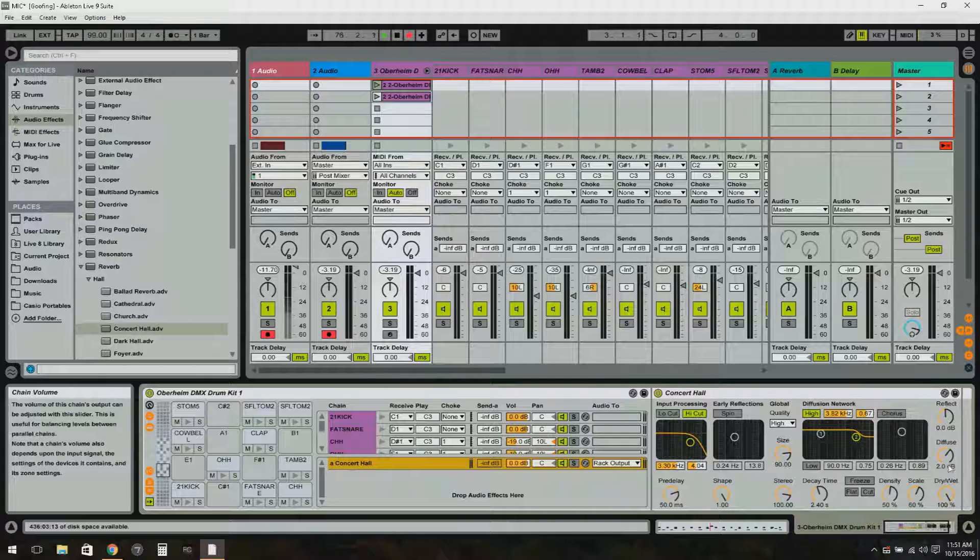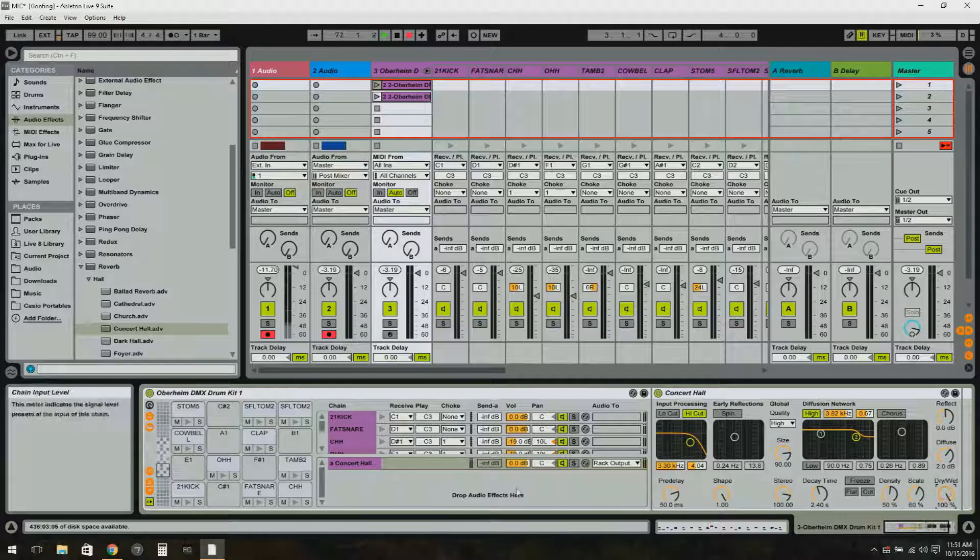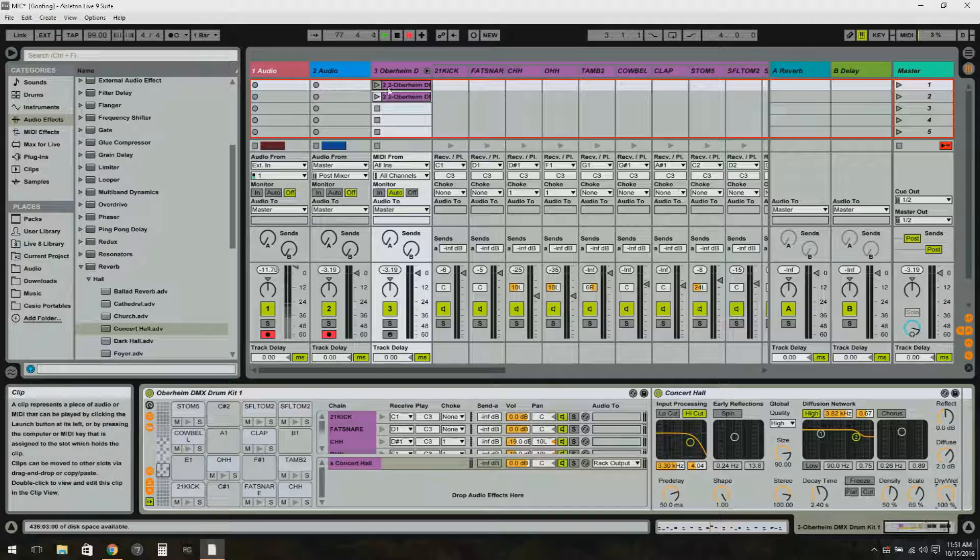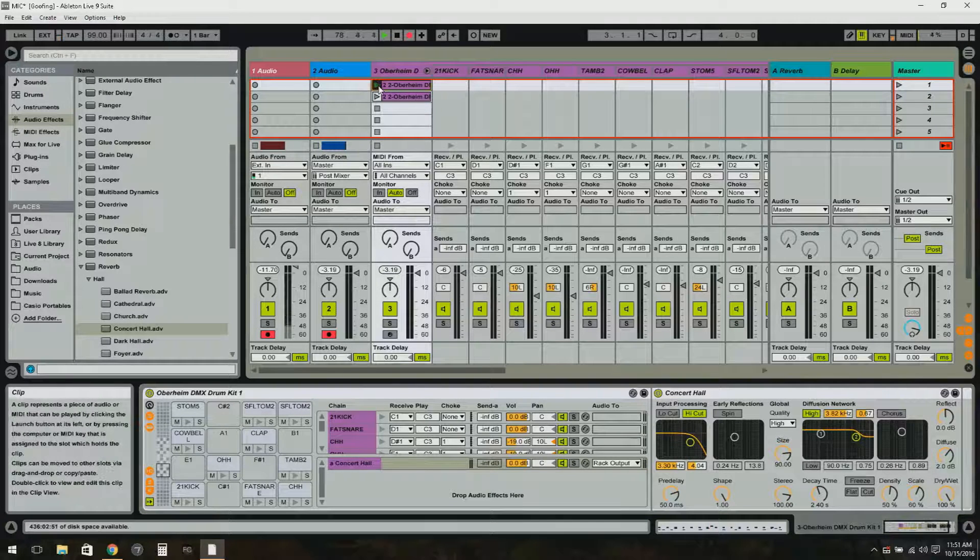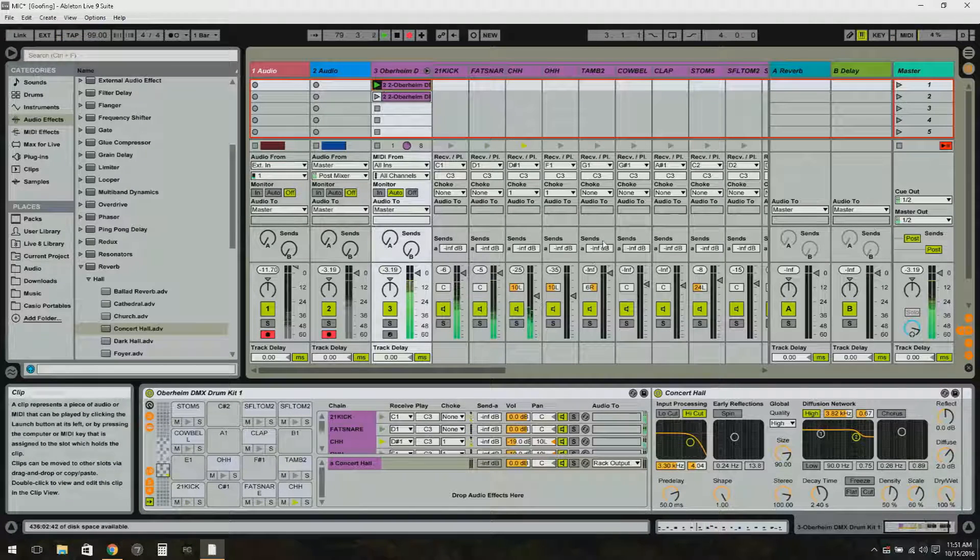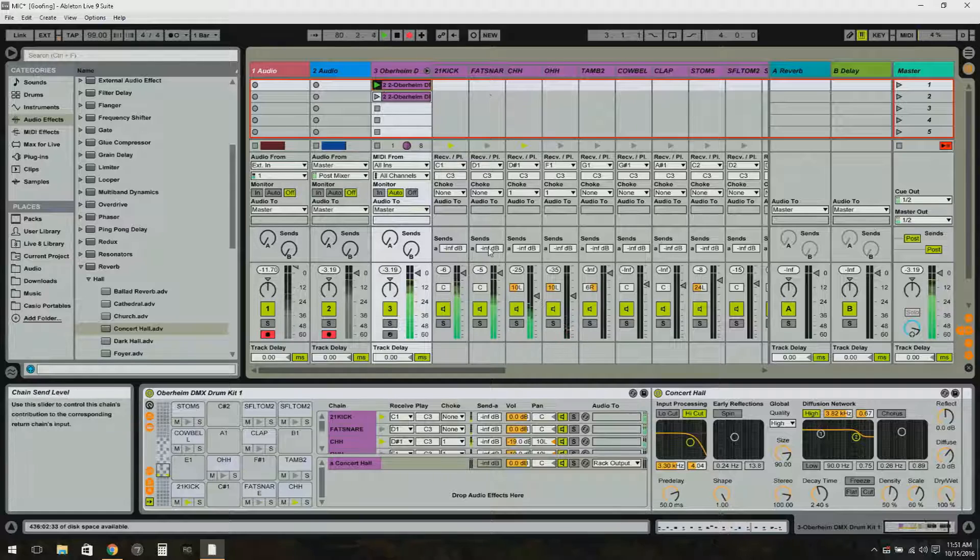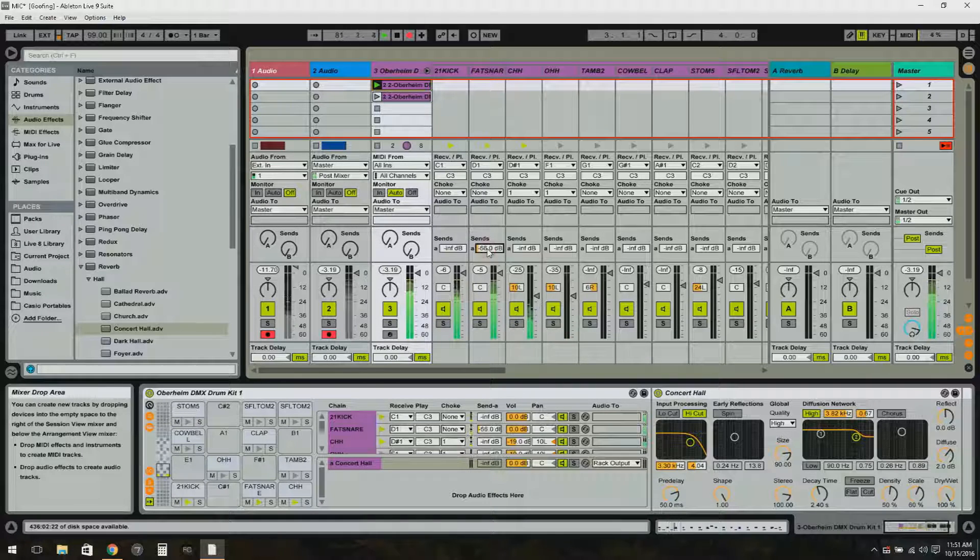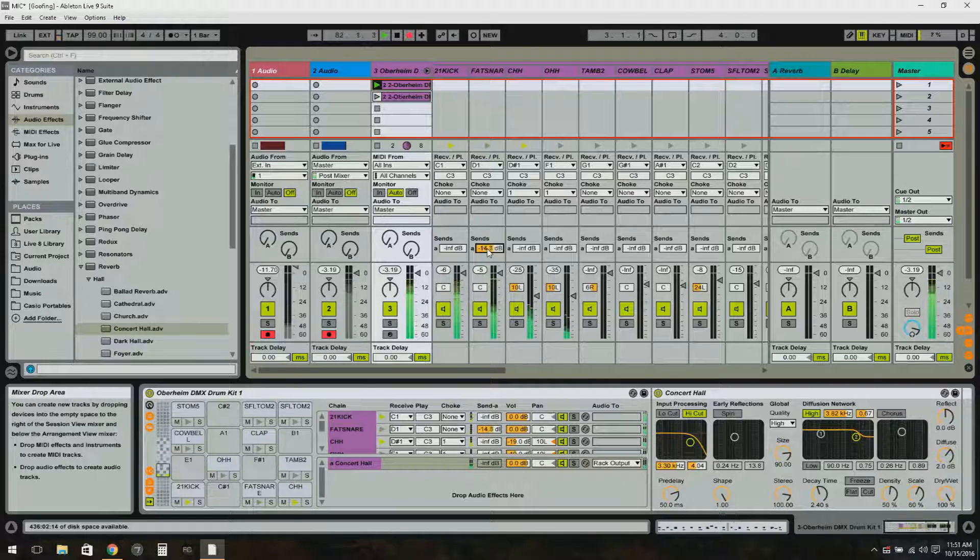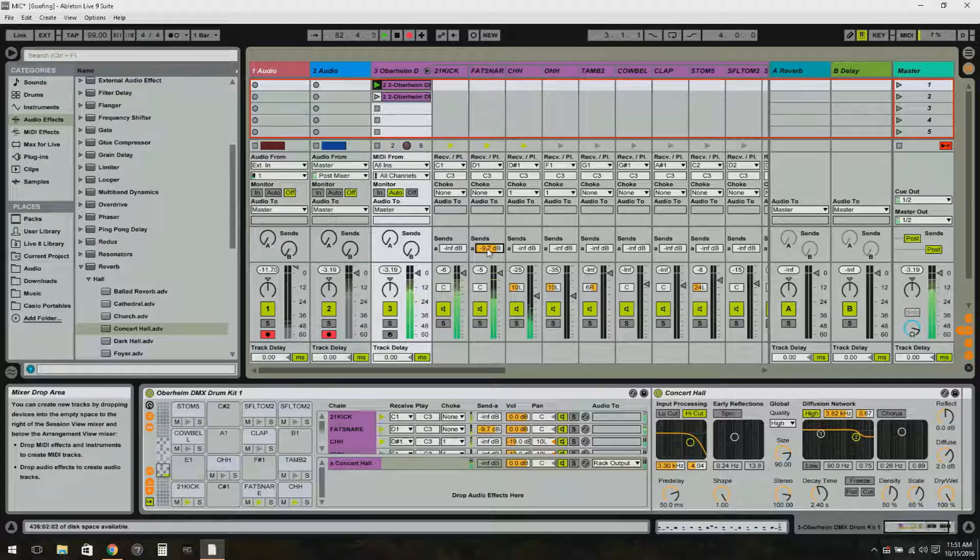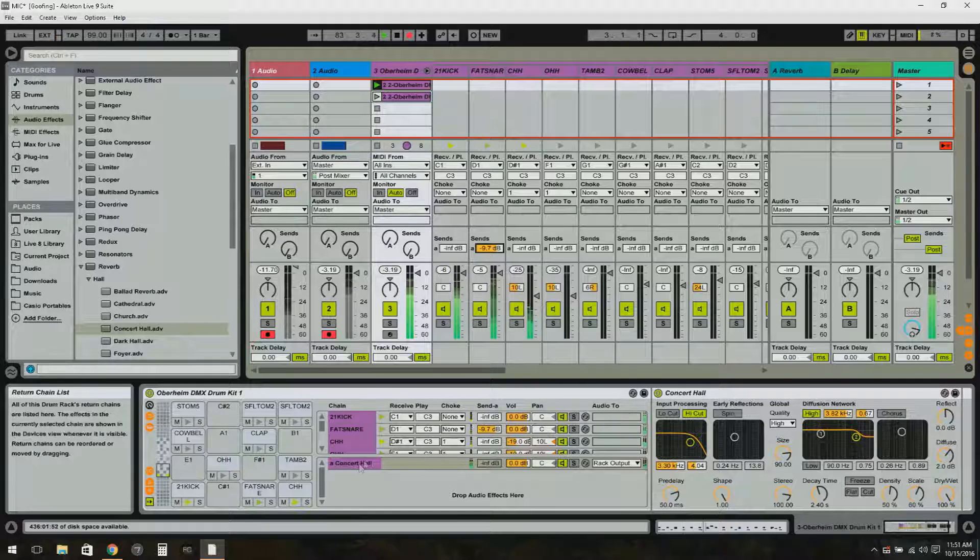So now with my concert hall reverb here set up - and I'm going to leave that at 100% wet - I'm going to kick my drums back on, go here to fat snare. There's the send here. I'm going to increase the send. Now the snare has reverb from this effect right here.